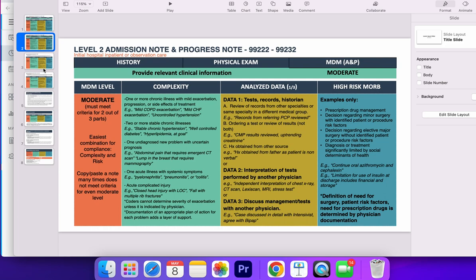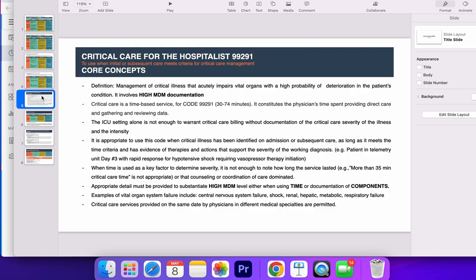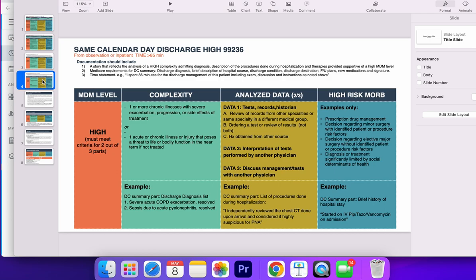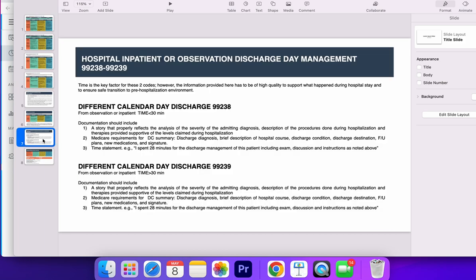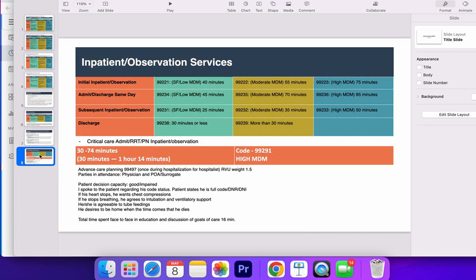All this information is here in these cards, including the criteria for a hospitalist to bill a 99291 note, how to do a same day discharge 99236 and 99235, and how to properly bill for 99238 and 99239 codes.